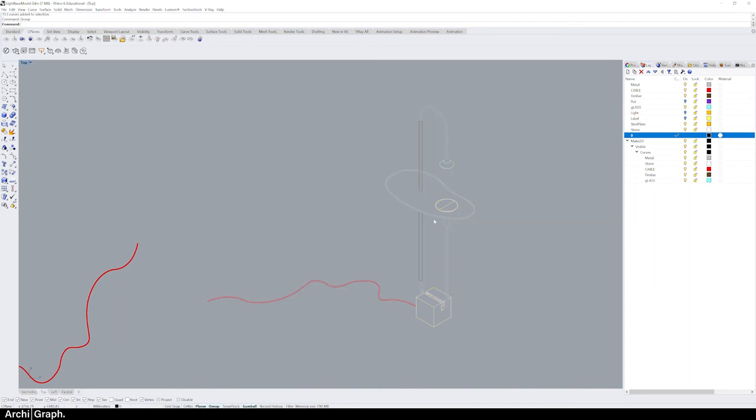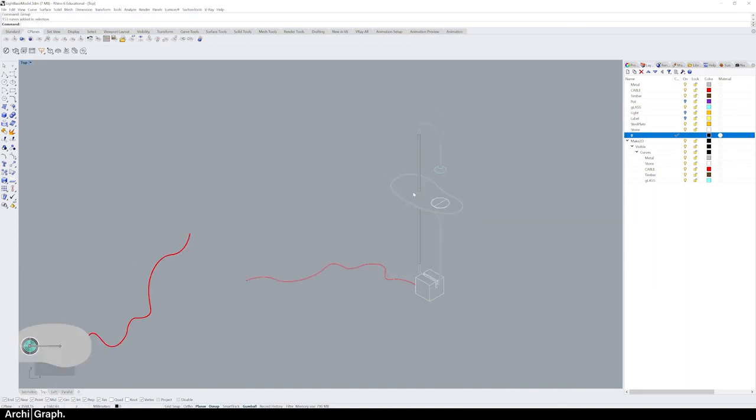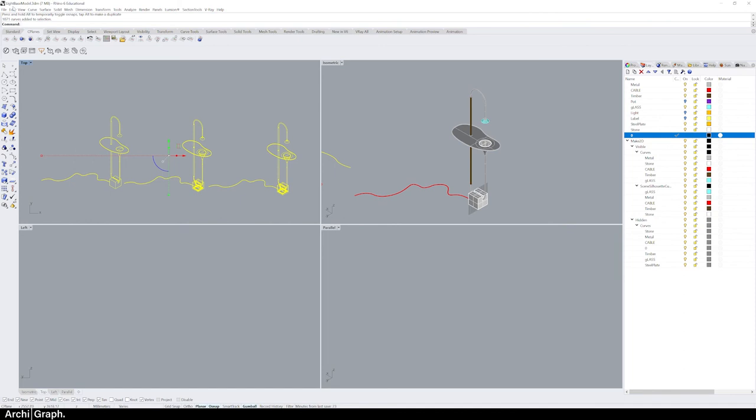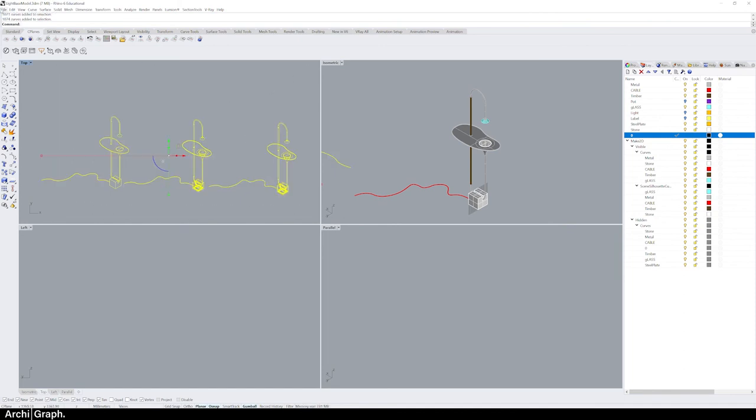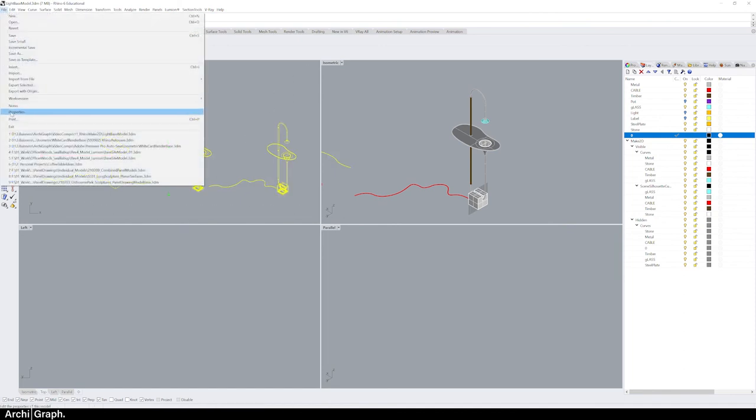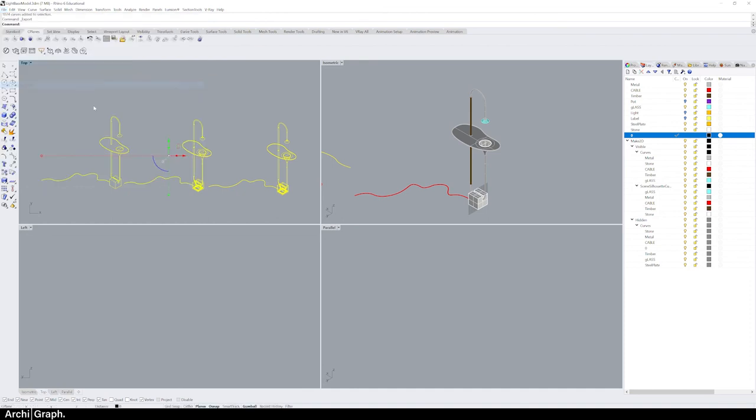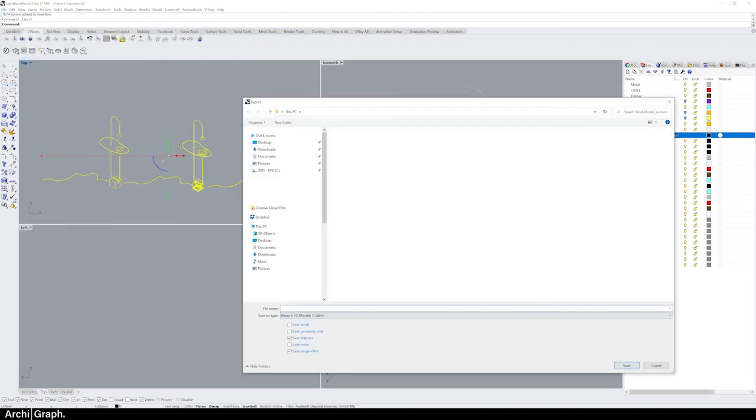Now that we've successfully done the make 2D command and we've got our line work here in the Rhino workspace, you might like to export that. It's really easy to select all of the line work, go to File, Export Selected, go to the file location you'd like to have that put into, and change the file type.